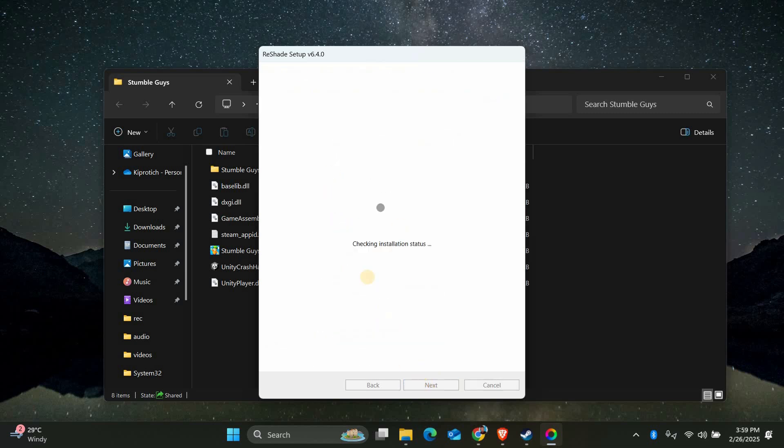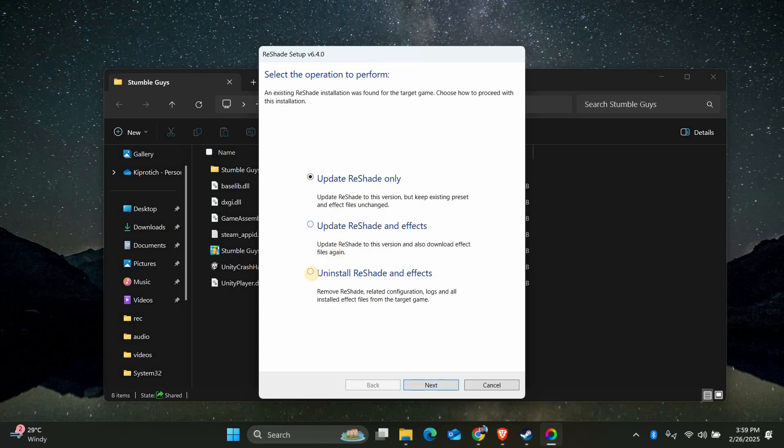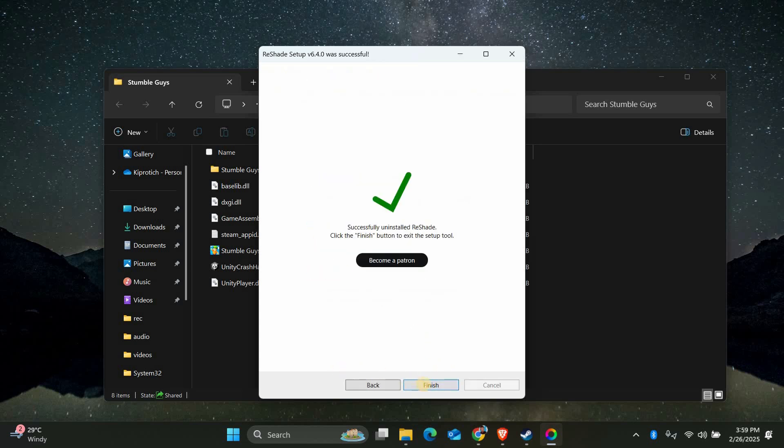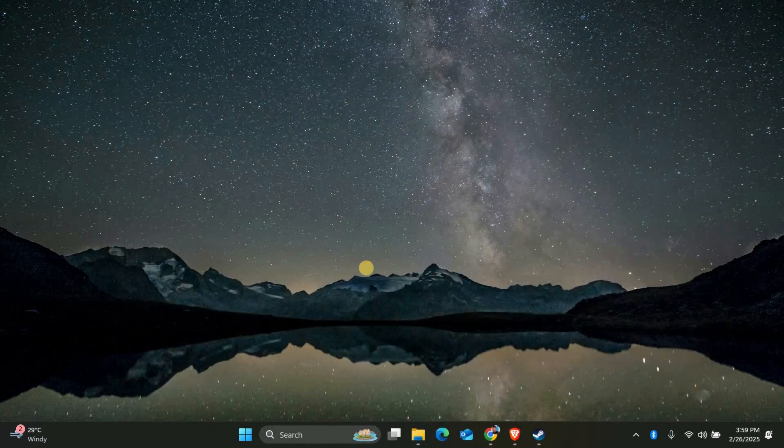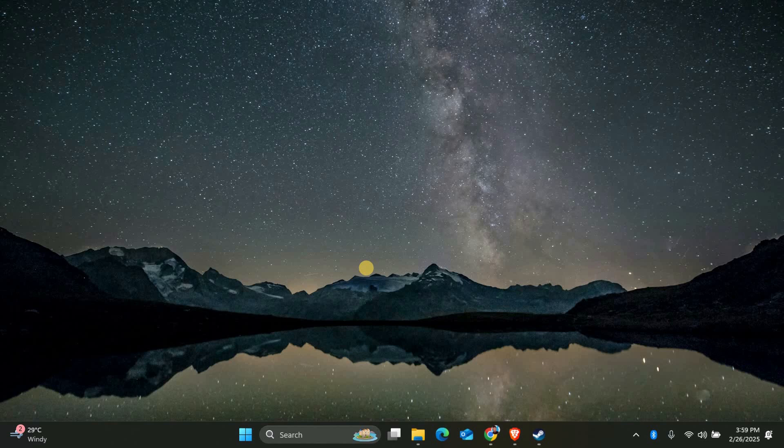Finally, if you installed Reshade through its installer, you can also uninstall it from your system. To do this, open the Reshade setup.exe. Once it's open, select the game you installed it to and click Next. Then select your rendering API and click Next.